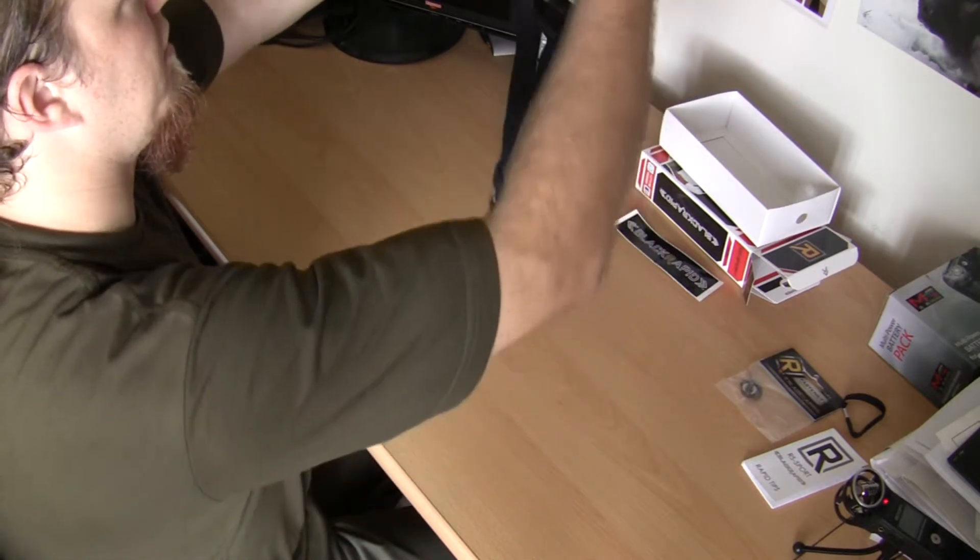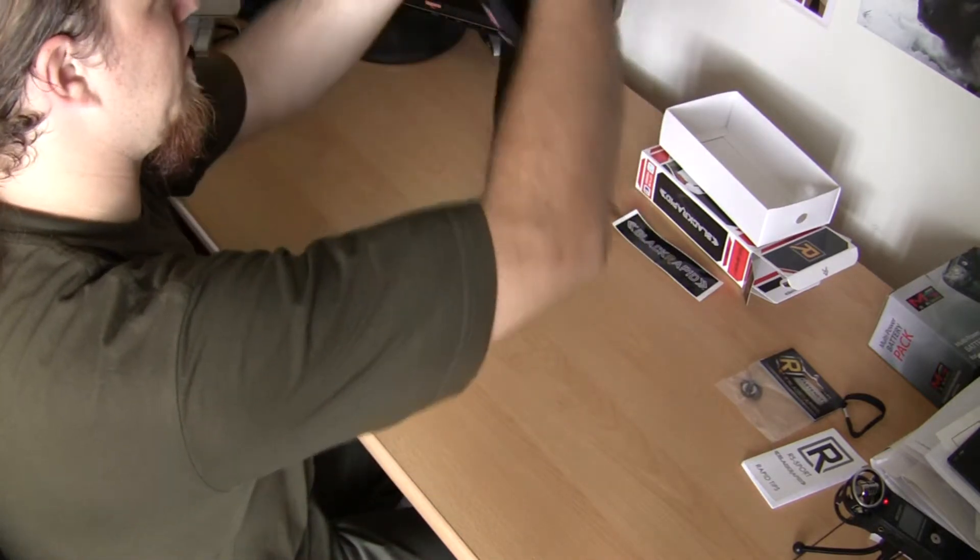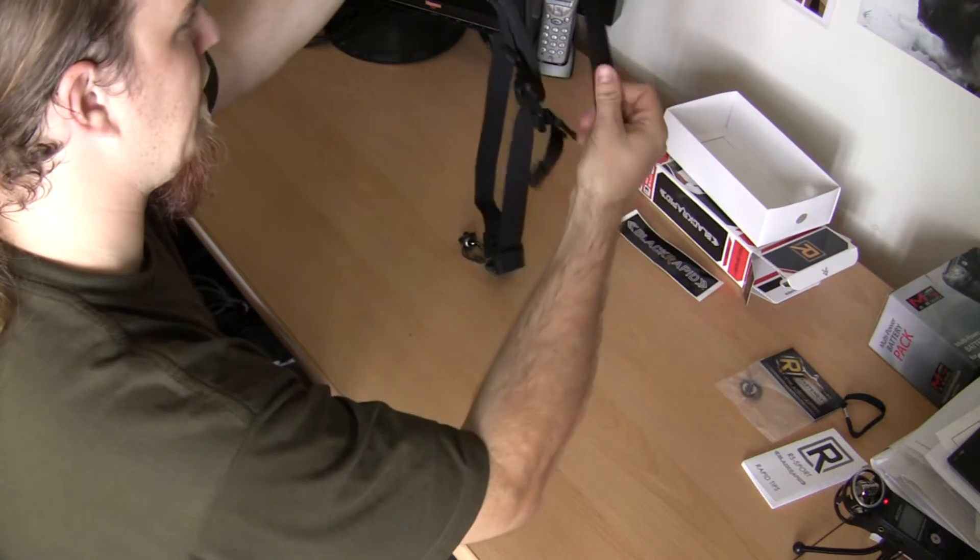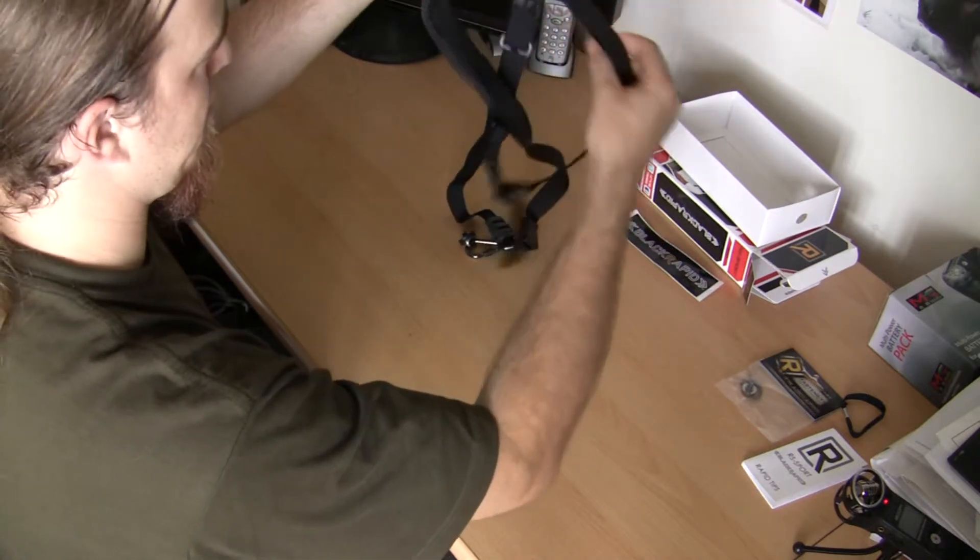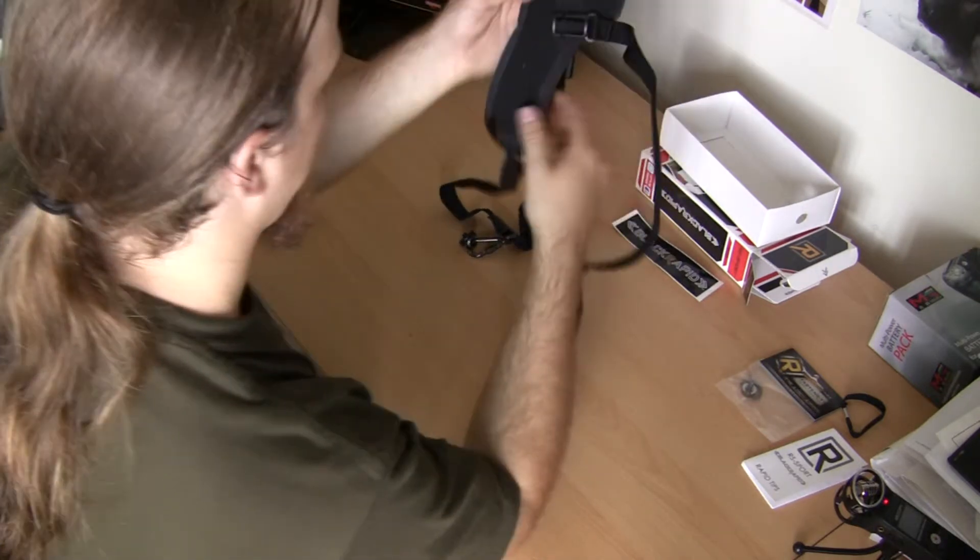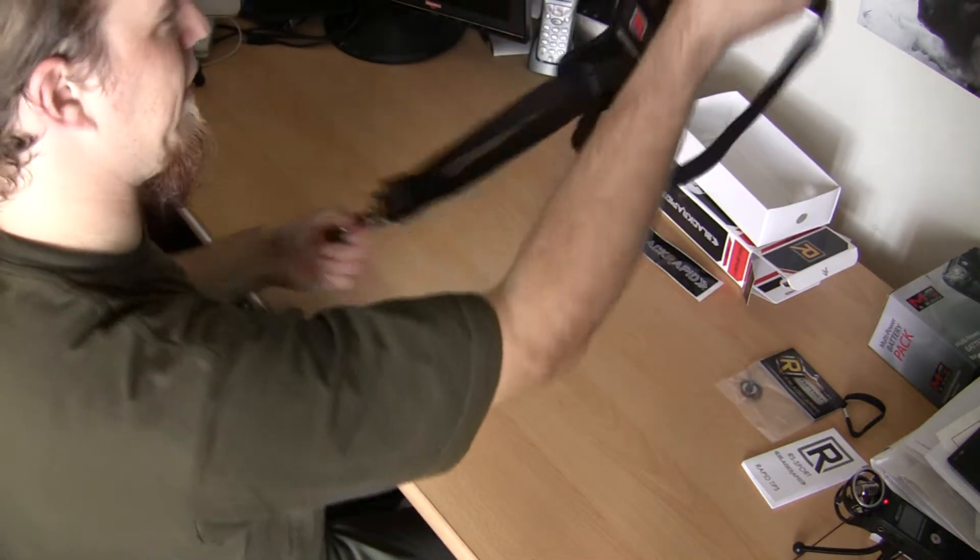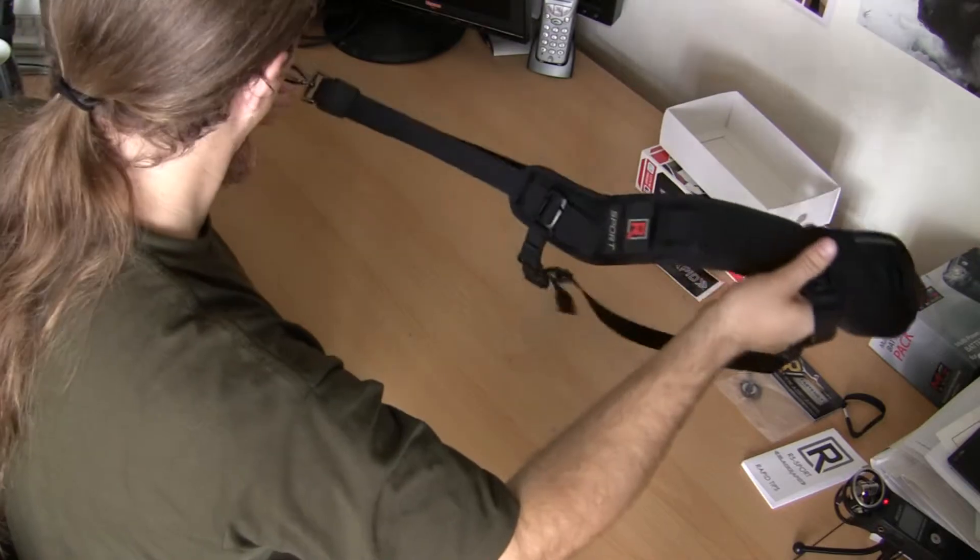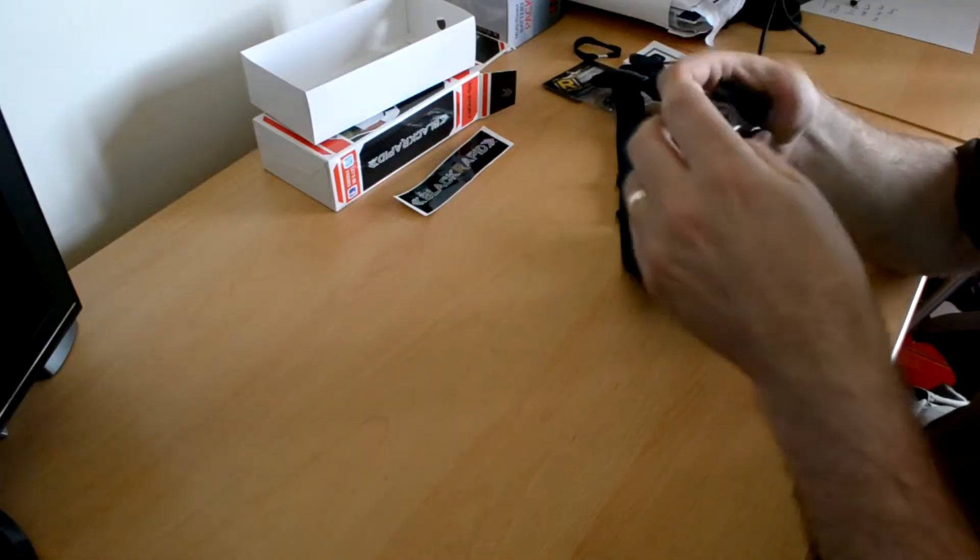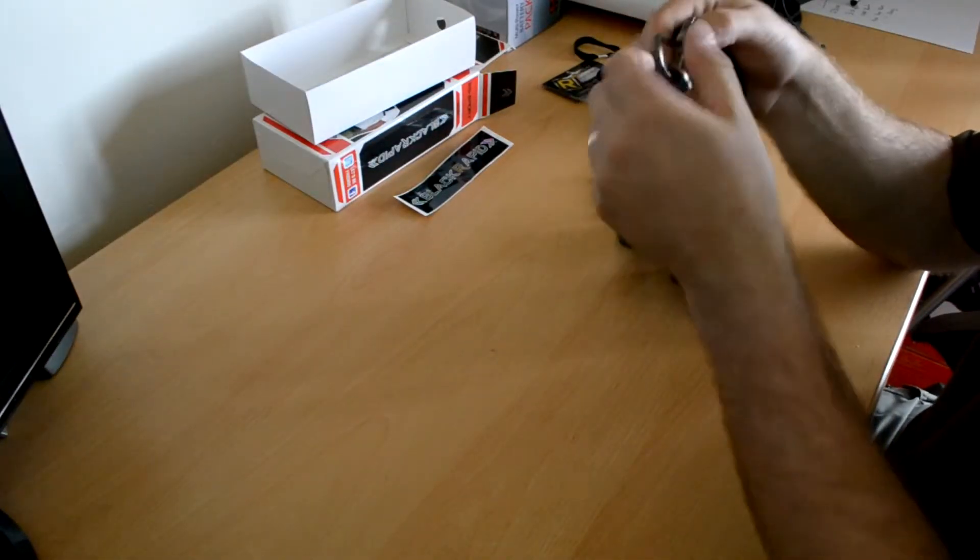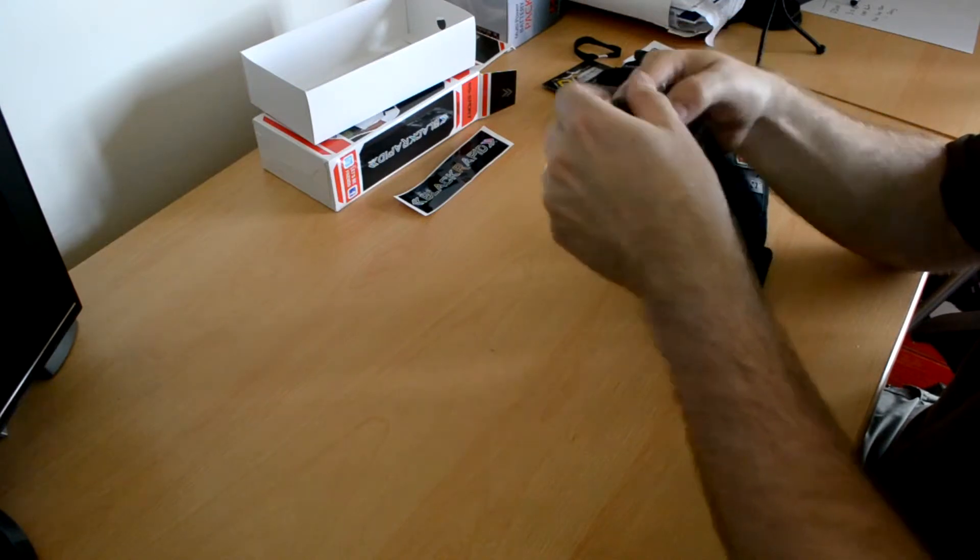This is the RS Sport so it's got the strap that goes under your arm to keep it in place. Feels very good quality. And there's the fastener with the lock.